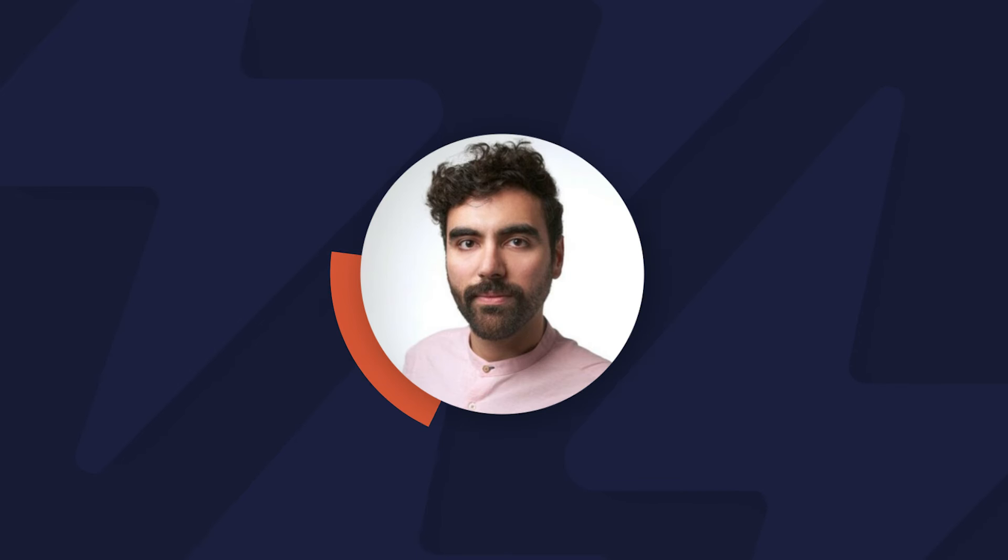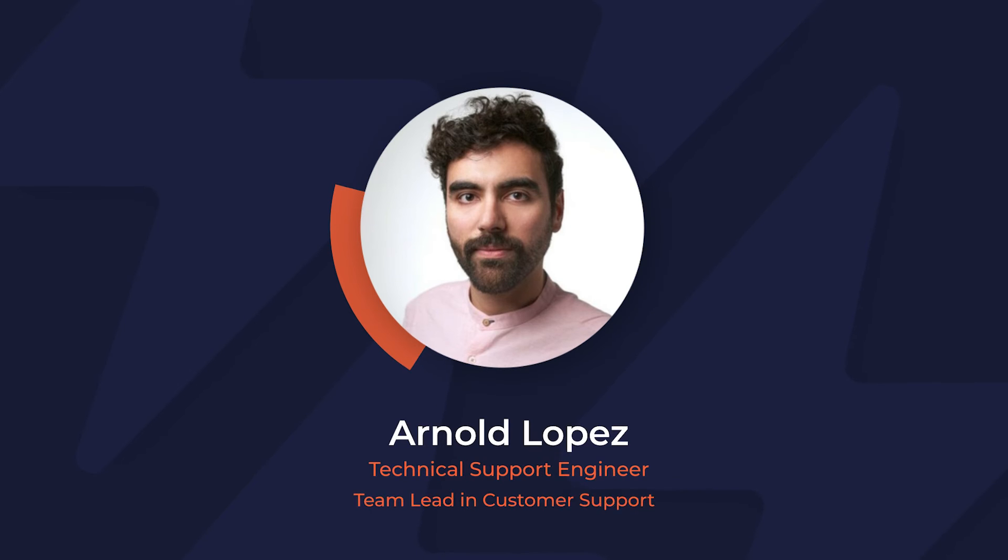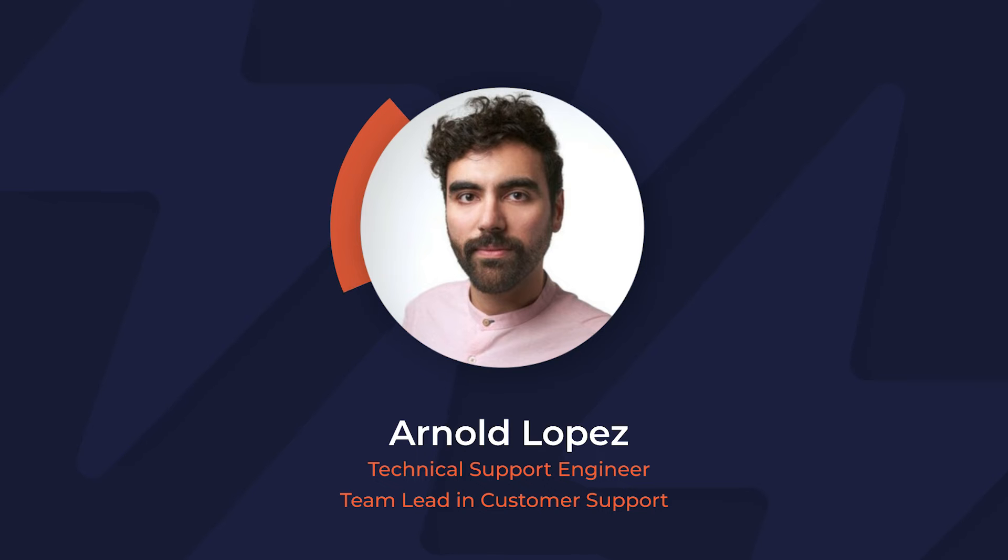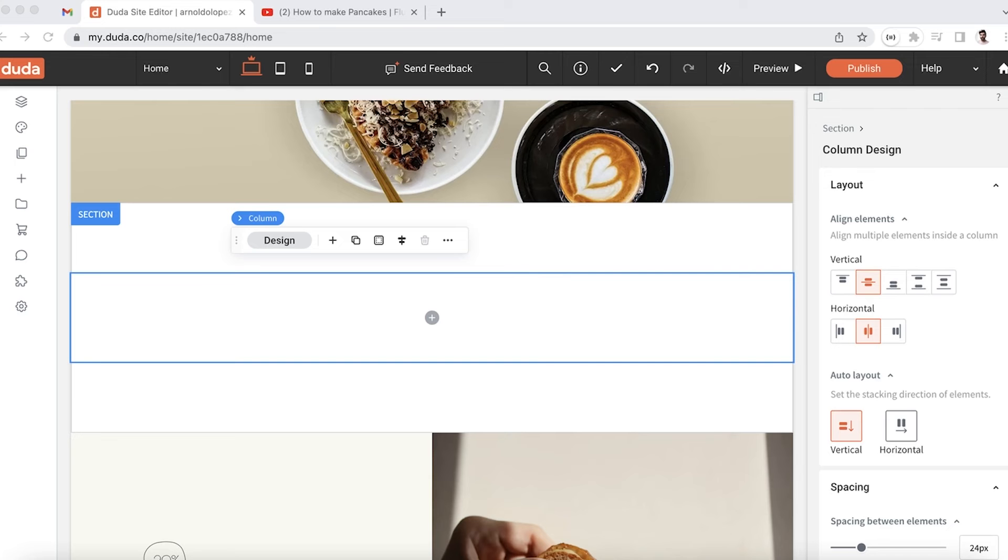Hi, this is Arnaldo from the support team. For today's tips and tricks Tuesdays, we're going to be looking at how to manipulate the dimensions of an iframe.